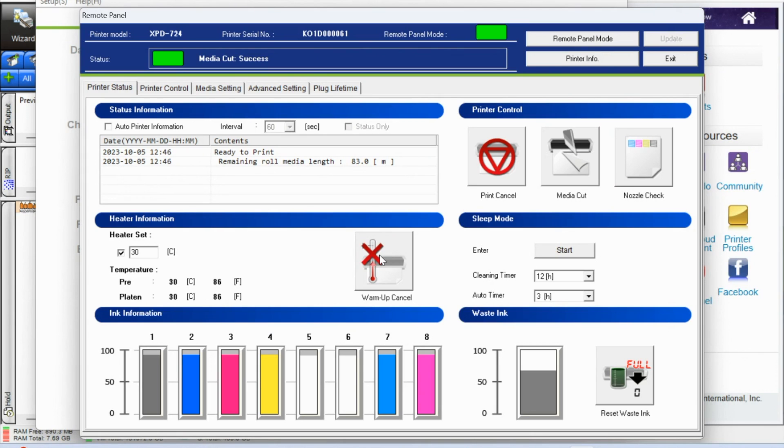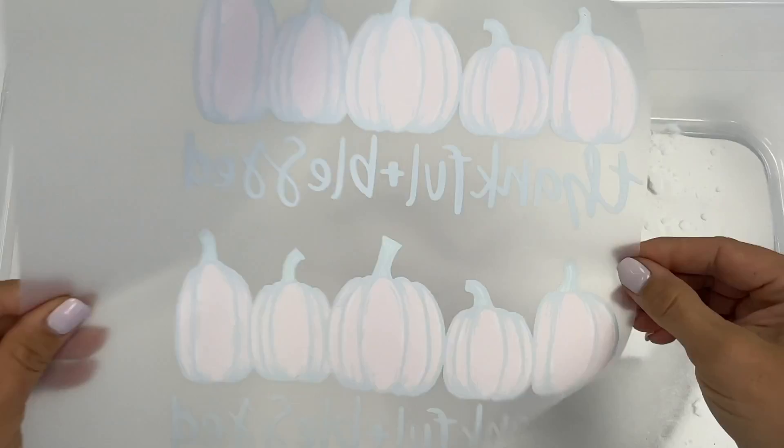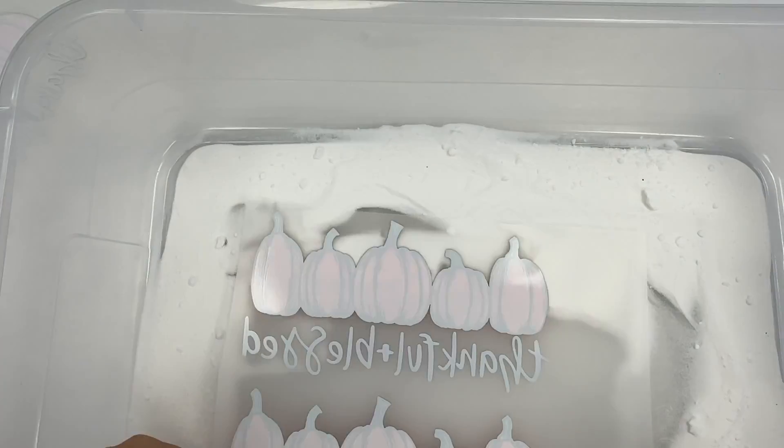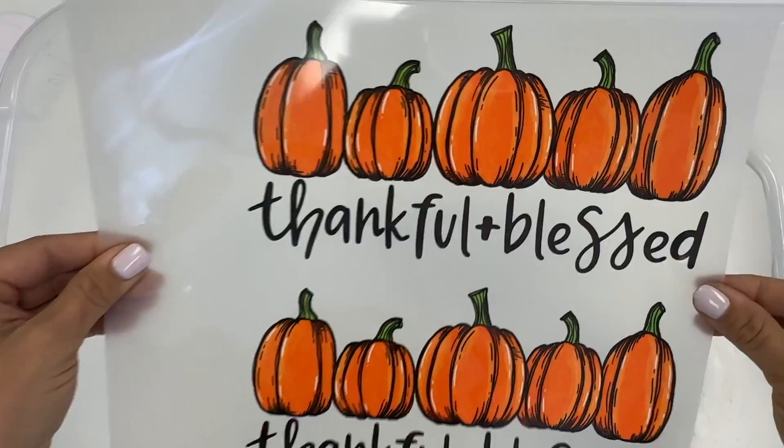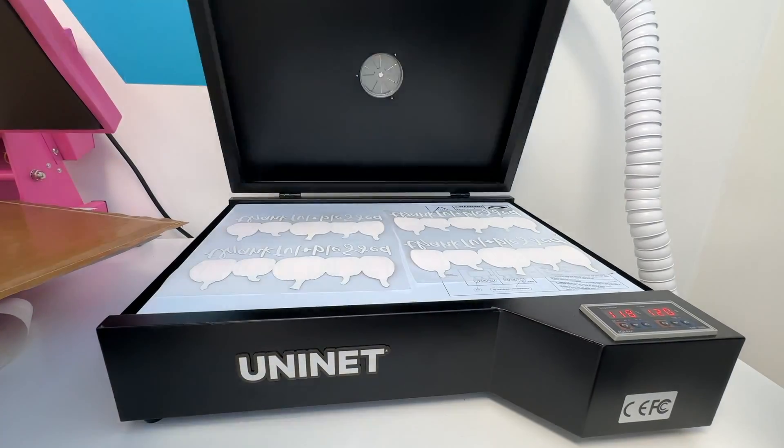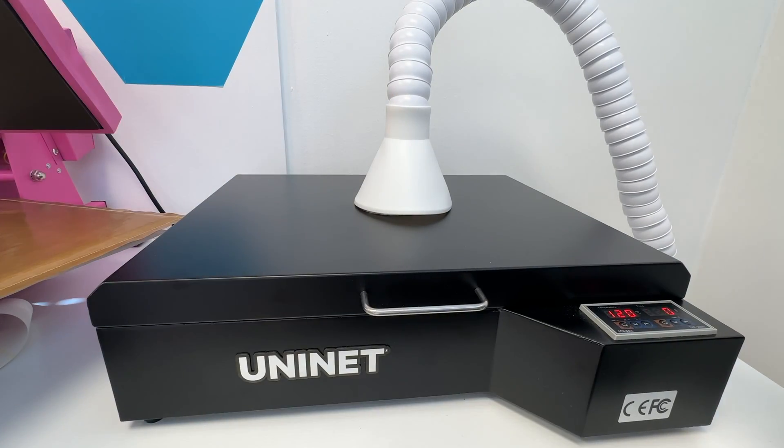Now, if you have this hooked up to an inline, then that's a different story. You will send it through the inline and it will automatically shake and keep. But if you don't like I don't right now, then what you can do is you can put this into a bin that you have with powder and you will then be able to cure the powder and your transfers will be complete.